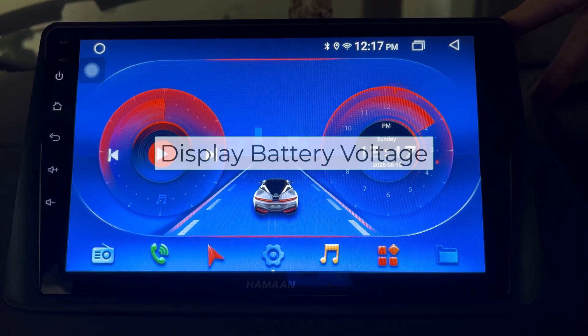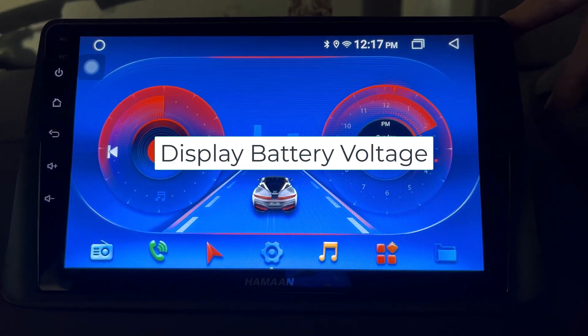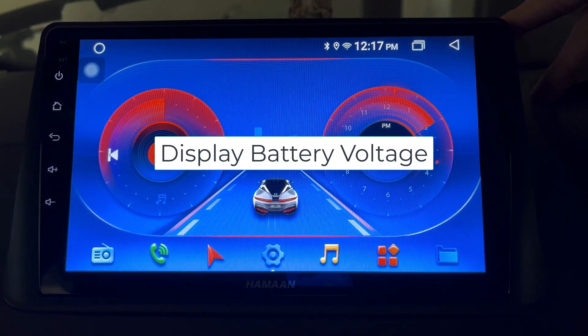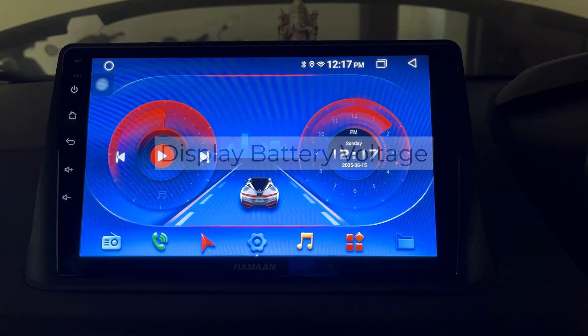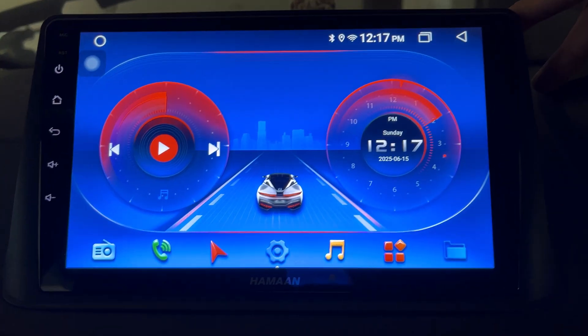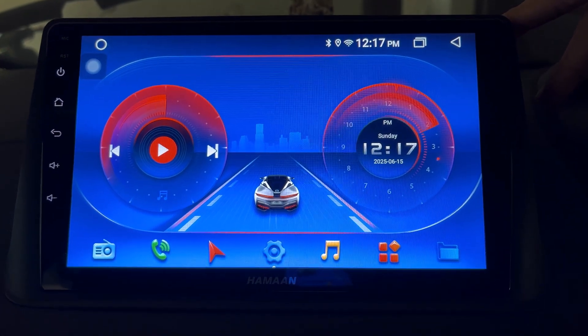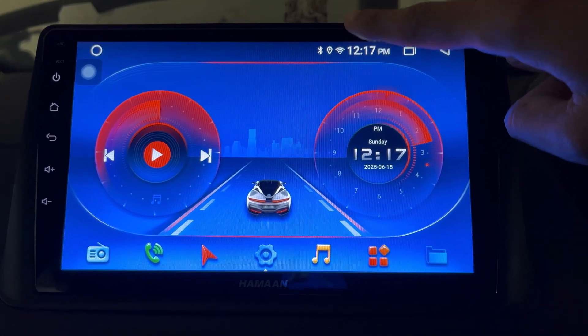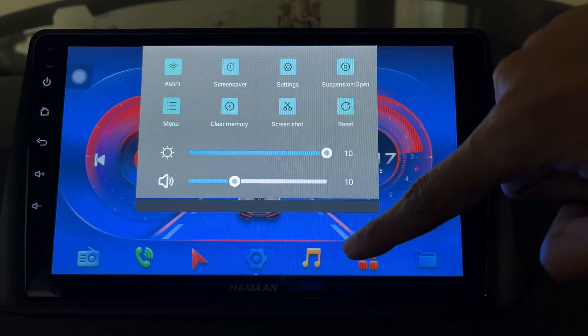In this video, I am going to show you how you can display the battery voltage on your car android stereo status bar. To do so, on your car android stereo, swipe down from the status bar.